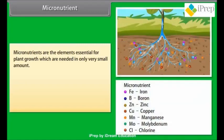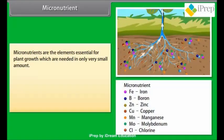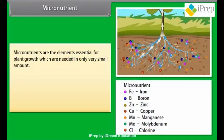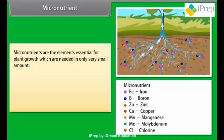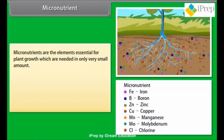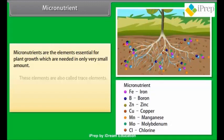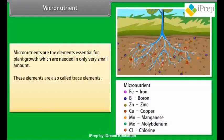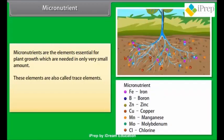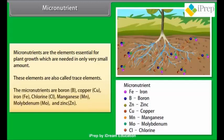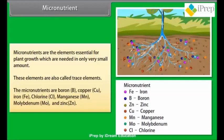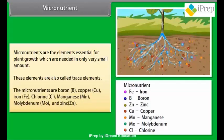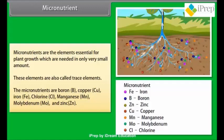Micronutrients are elements essential for plant growth which are needed in only very small amounts. These elements are also called trace elements. The micronutrients are boron, copper, iron, chlorine, manganese, molybdenum, and zinc.